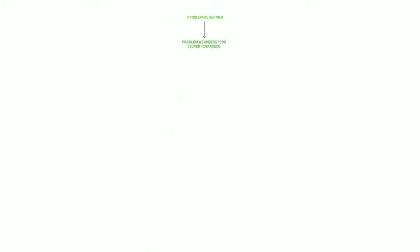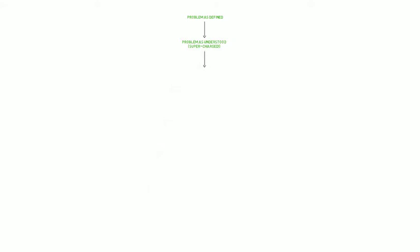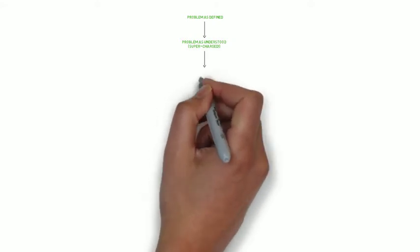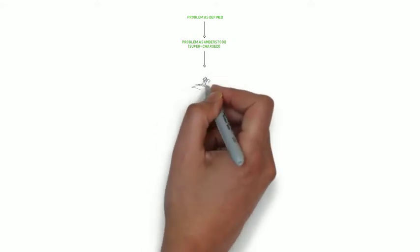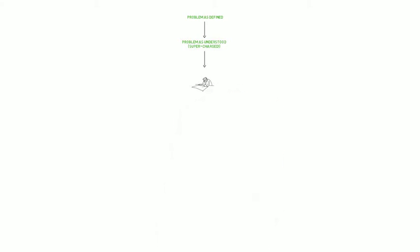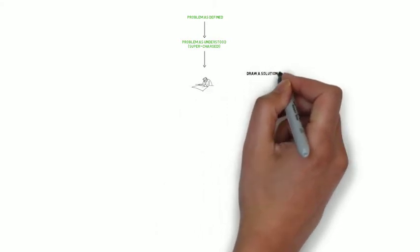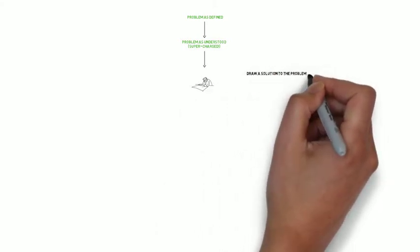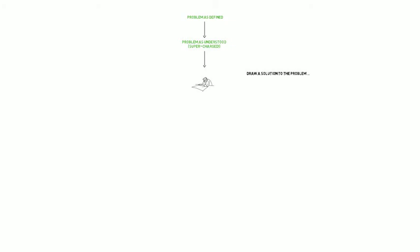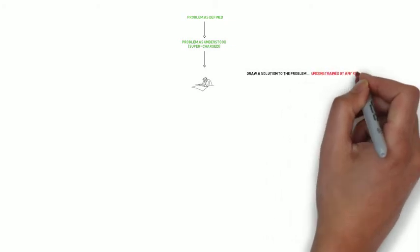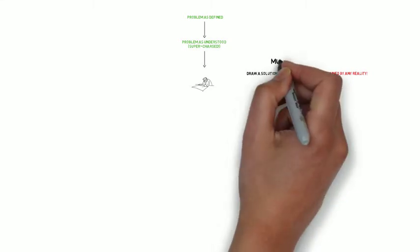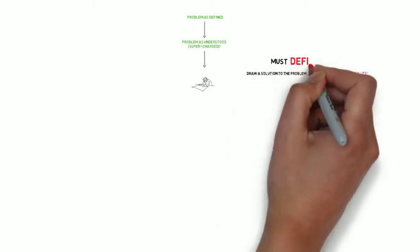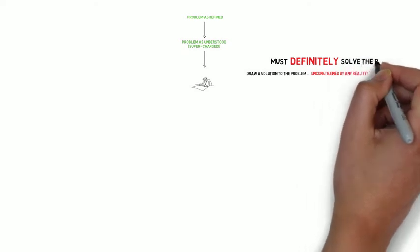The facilitator then provides each member of the creative team with a sheet of A4 paper and maybe some coloured pencils and felt tips. Having done that, we then ask each member of the team to draw a solution to the problem, unconstrained by any reality, so they can let go of any preconceptions. The only important thing is that whatever they draw in their head would definitely, without any doubt, solve the problem as understood.